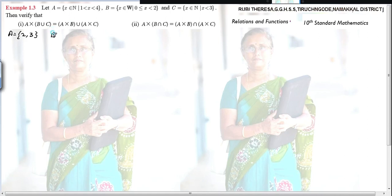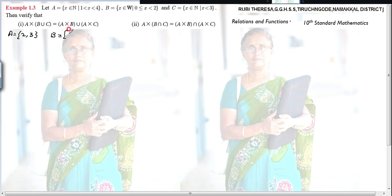Next, B equal to {x : x is an element of whole numbers, x belongs to W such that x is greater than or equal to 0 and less than 2}. W means whole numbers — it starts with 0, 1, 2, etc. So greater than or equal to 0 and less than 2 means you write up to 1: so B = {0, 1}.